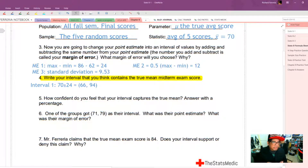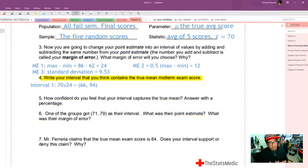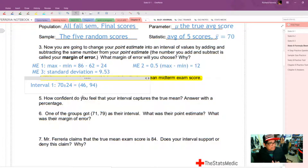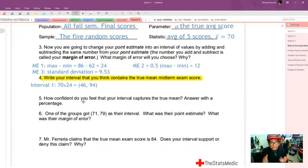That gives an interval of 46 to 94. If the true mean average score is anywhere between 46 and 94, then this interval has successfully captured the mean. It's a pretty big interval, so you should feel pretty confident that interval captures the value of the mean. After all, almost any test score is going to be in that range — almost every possible score I would have ever given on a final test.